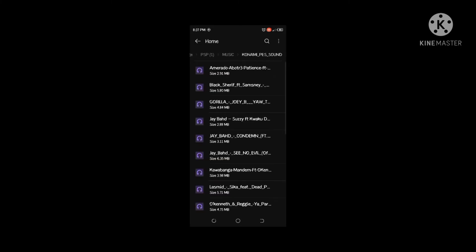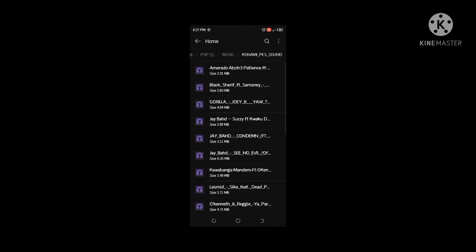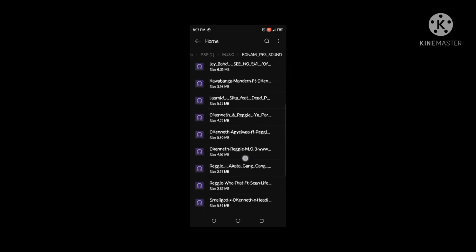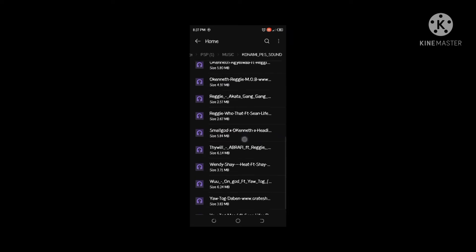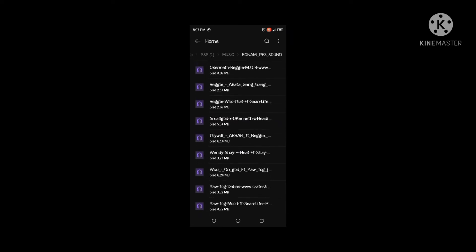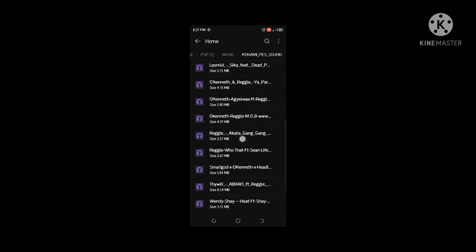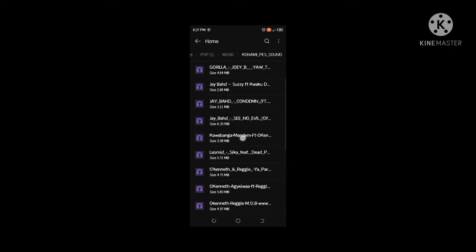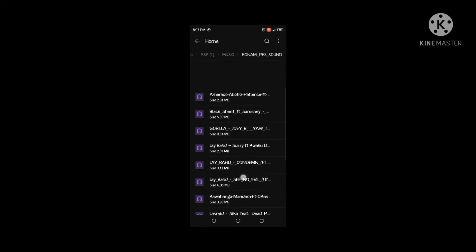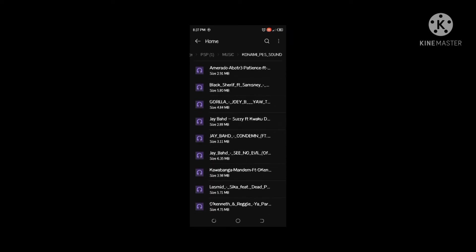You see I have done it already. You see 'my music' over there, so you are also going to add your music to this Konami PS sound folder.